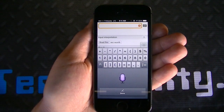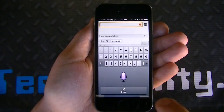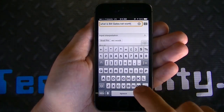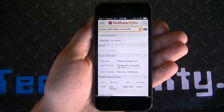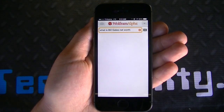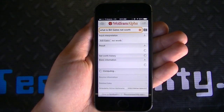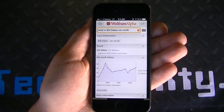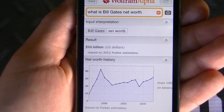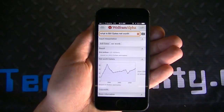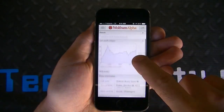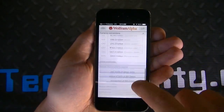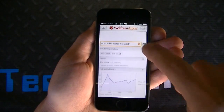Asking 'What is Bill Gates' net worth?' and clicking Go shows the result: 66 billion. It gives you information about his net worth, net worth history, basic information, and currency conversions.